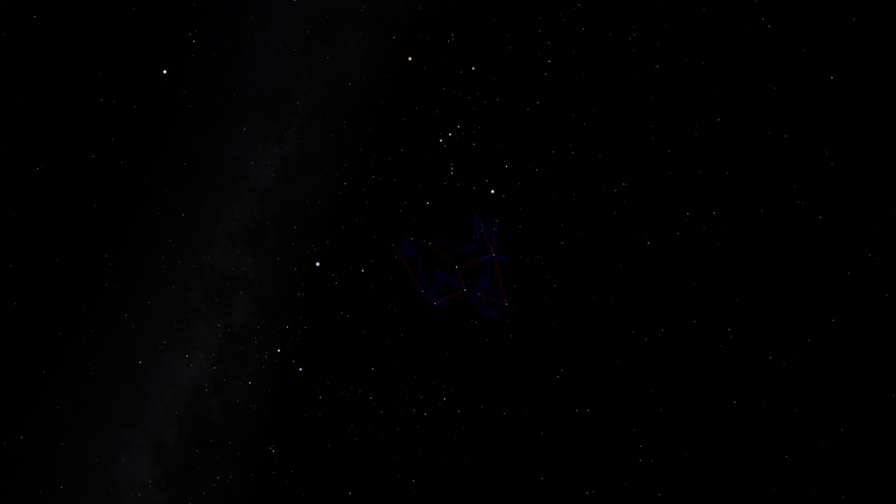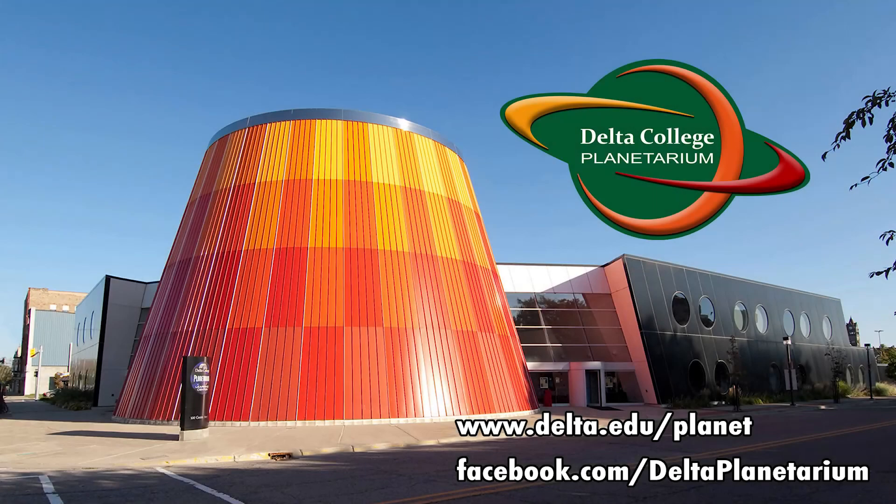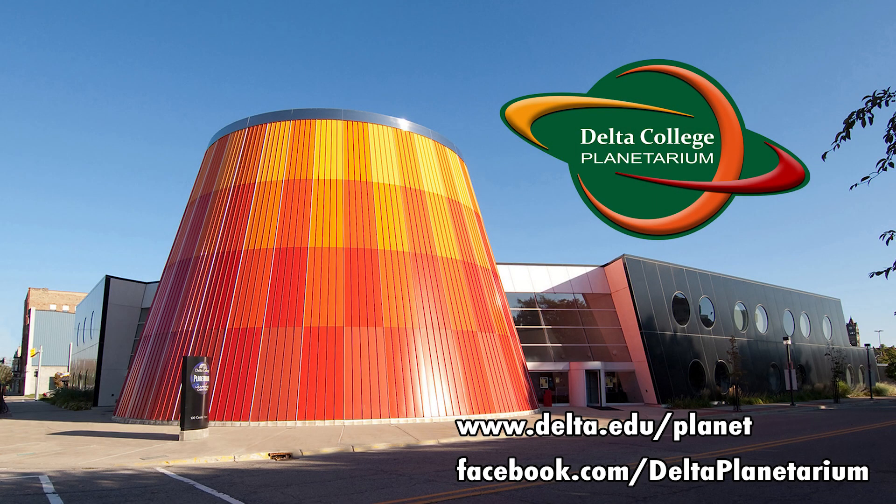That's it for today. Next time we'll explore another constellation in the night sky. This is Brian from the Delta College Planetarium wishing you clear skies.